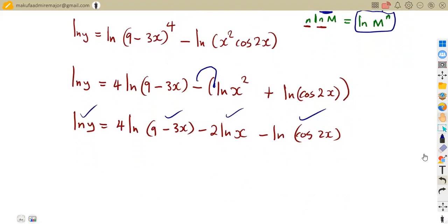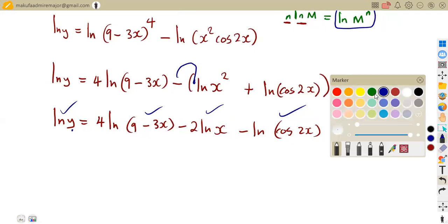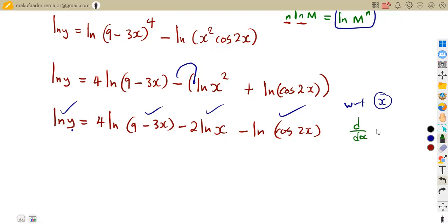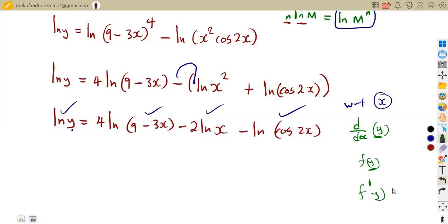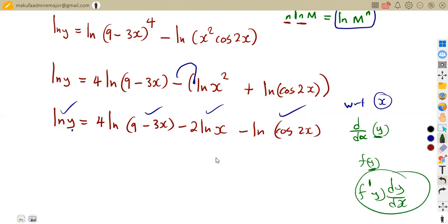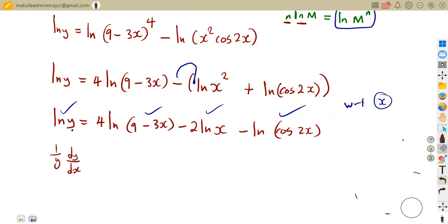We are going to differentiate each and every term with respect to X. On the left side we do not have X — it's a function of Y. Remember from implicit functions: if you differentiate a function of Y with respect to X, you take the first derivative of that function times dy/dx. So differentiating ln(Y) gives us 1/Y times dy/dx. That is the condition from implicit differentiation.